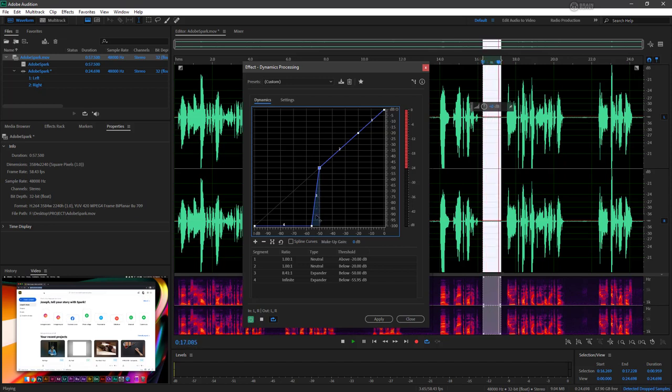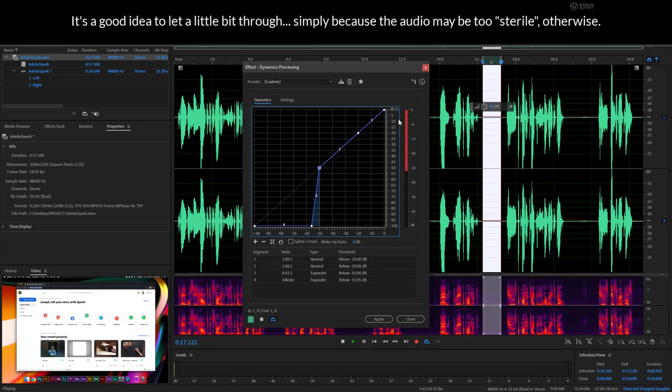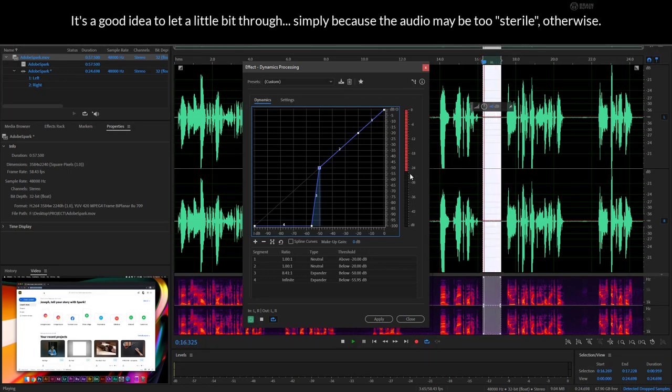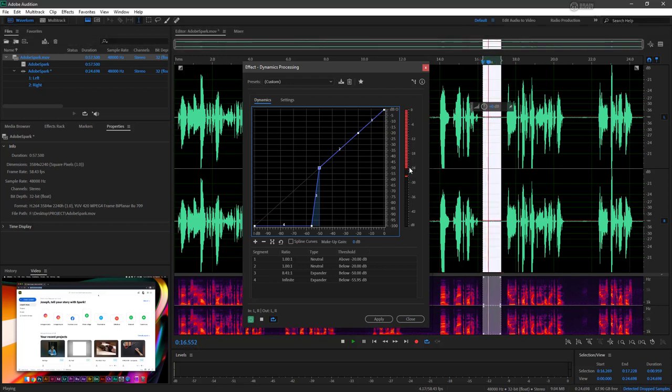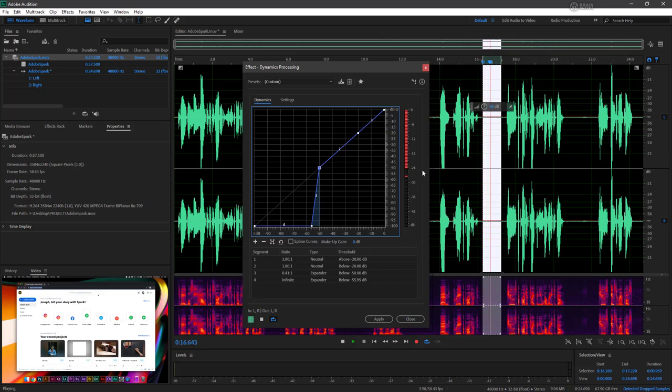So you can see there's a little bit still getting through, which is fine. But over here, you can see that it's being removed quite a bit. So this shows that even the stuff getting through here...